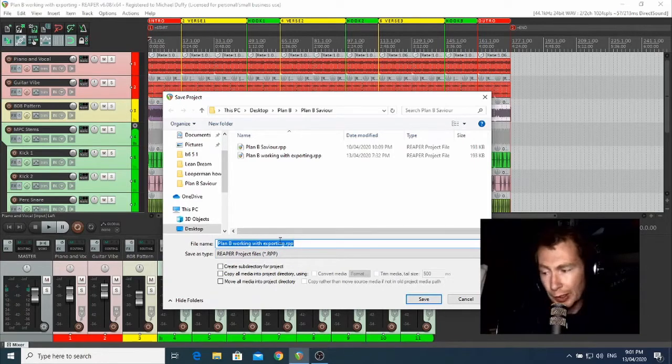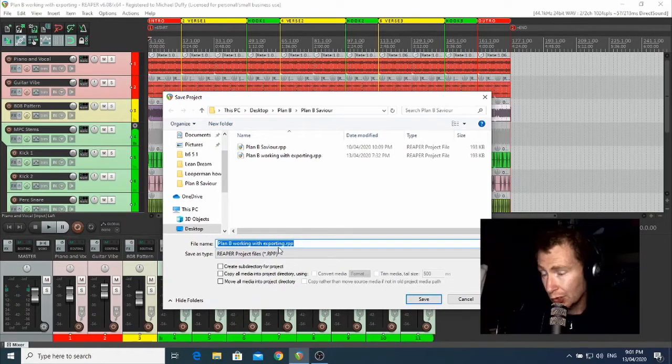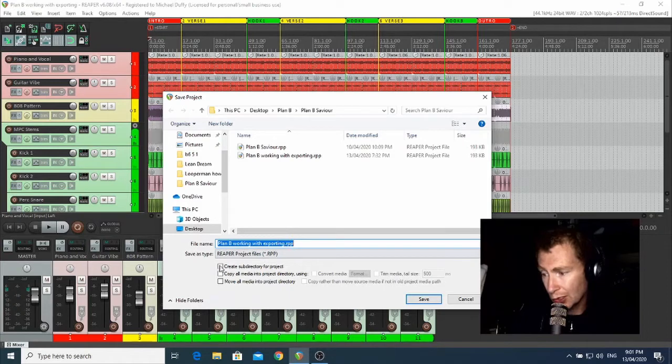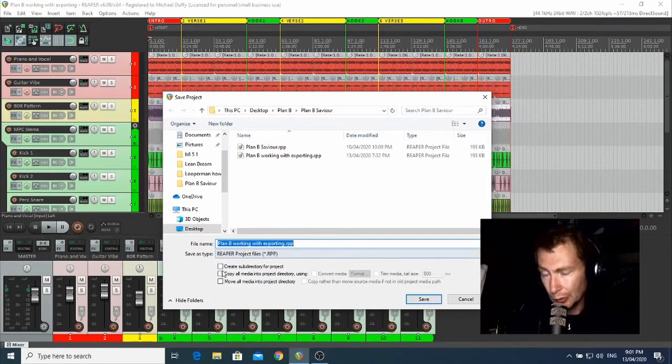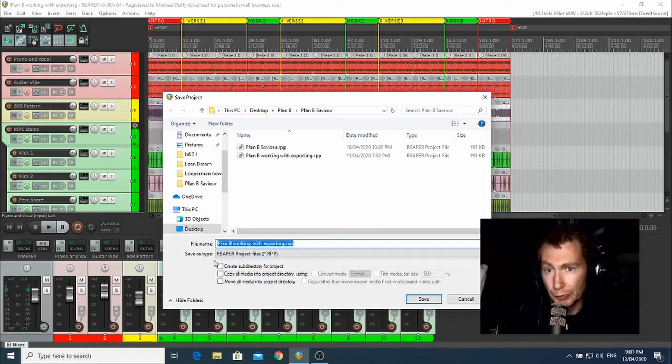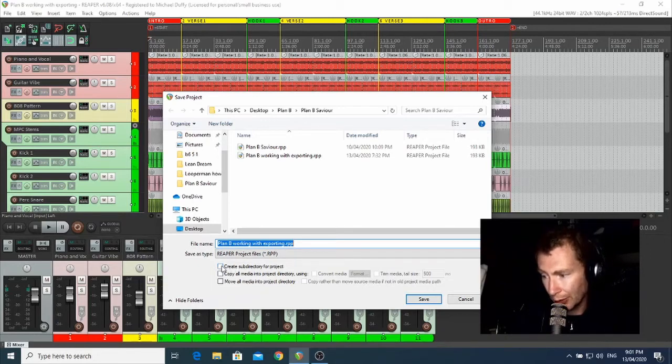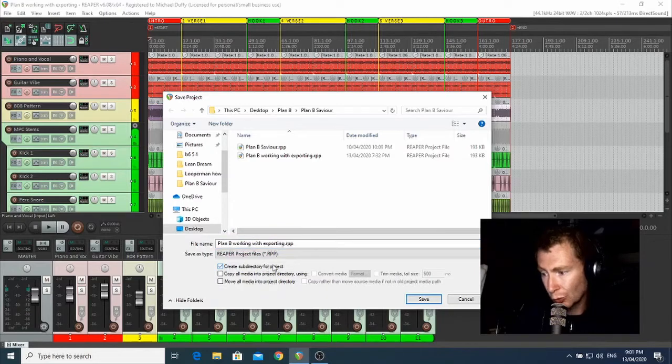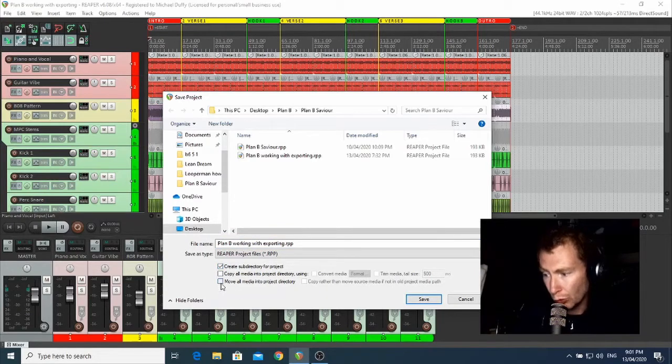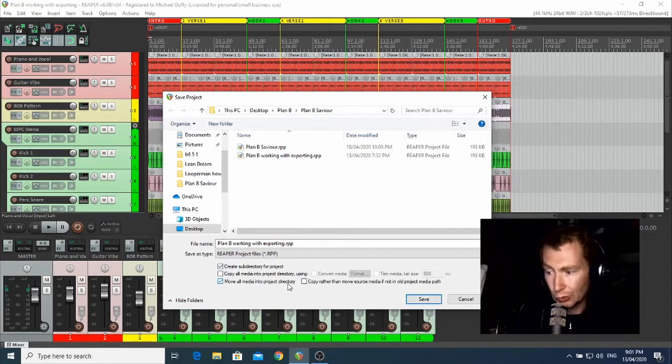The important part that I want to draw your attention to is the checkboxes over here at the bottom of the window here, and I want you to get into the habit of especially checking that one: Create Subdirectory for Project and also Move All Media into Project Directory.